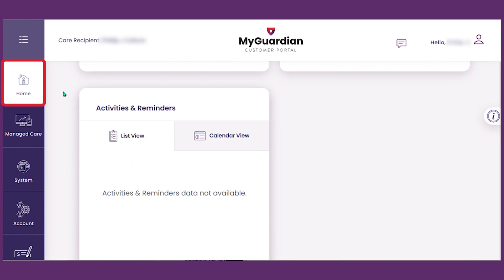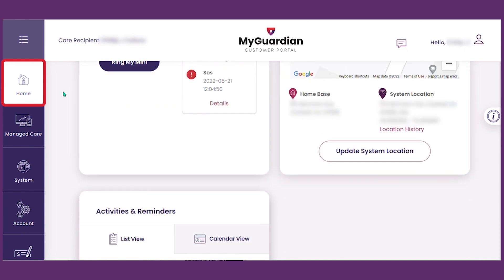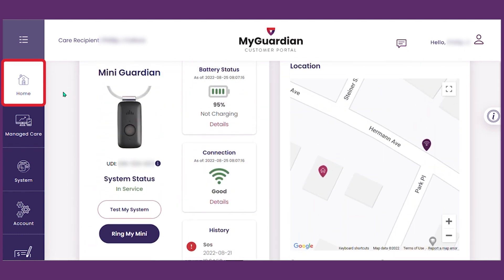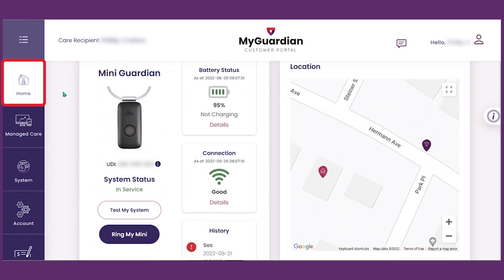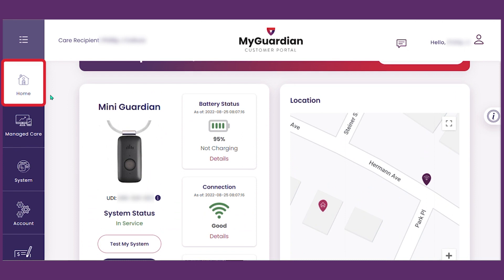Medical Guardian offers a variety of devices to meet your needs. In this video, you are seeing information and features for the Mini Guardian device. If you have a different device, your account could display additional or fewer features.